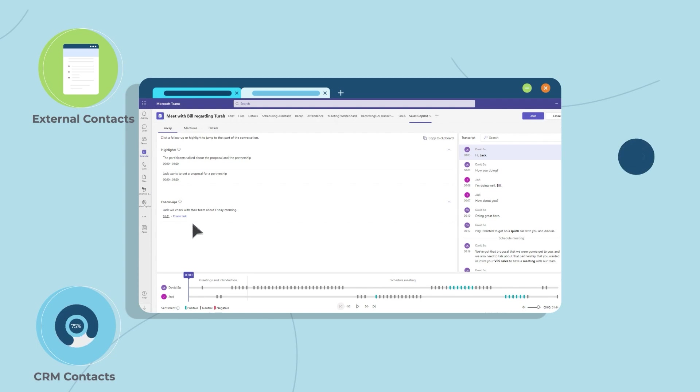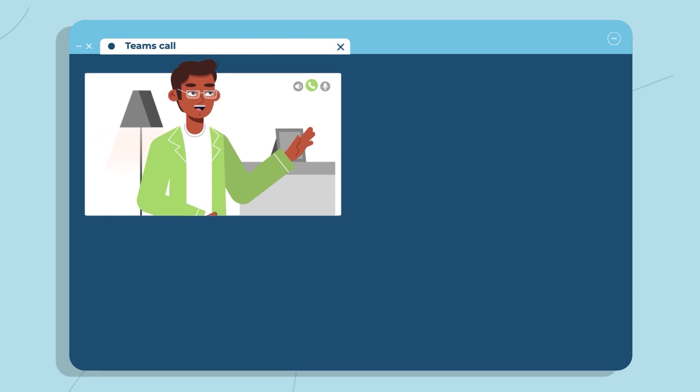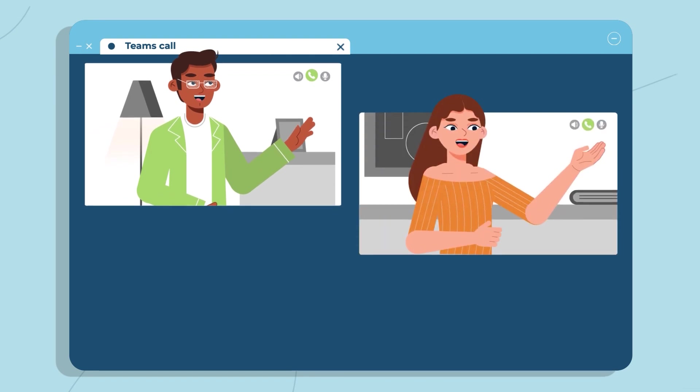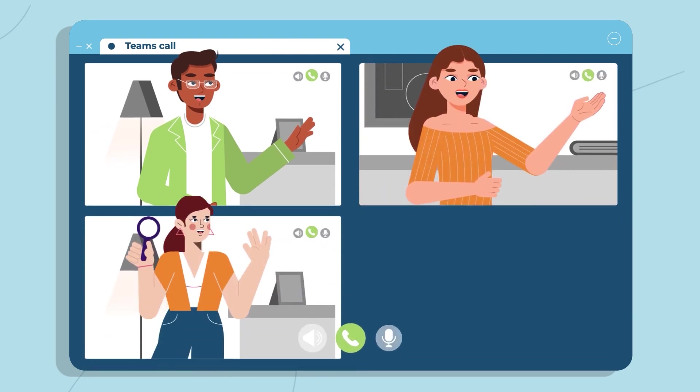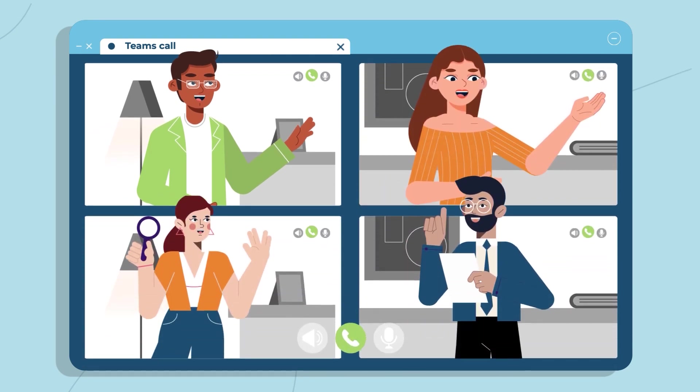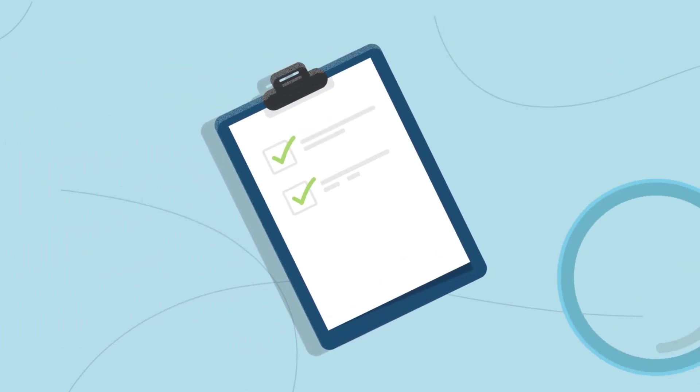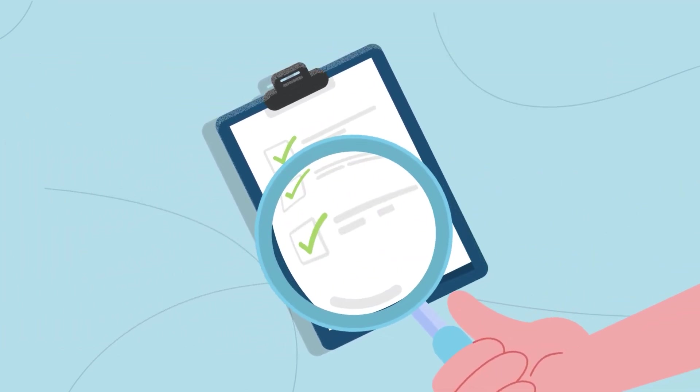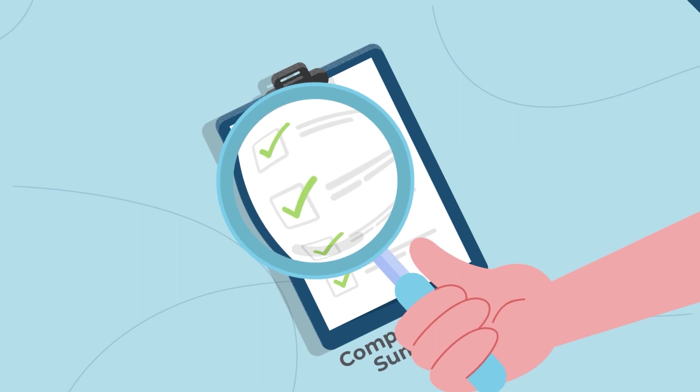Picture this: During a Teams call with a customer, Sales Co-Pilot not only records and transcribes the meeting, but also provides a comprehensive summary using conversation intelligence.